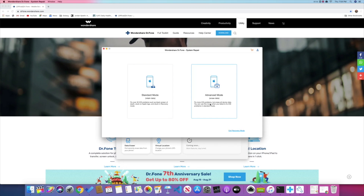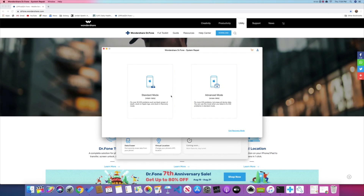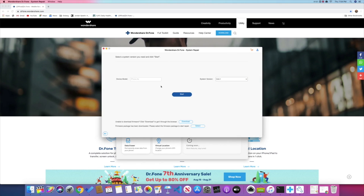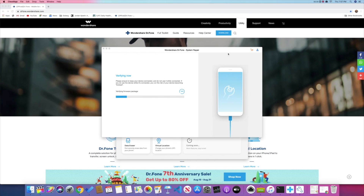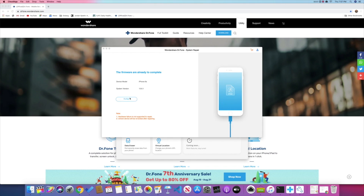There are two ways you can do this: either use the advanced mode and erase all the data on the phone, or try to keep all the data and use the standard mode. Once you click on standard mode, it gives you the device model and the system version you're going to be downloading. Click Start — this process should only take about a couple of minutes. Once that finishes, you'll see it's verifying and repairing your phone. Then it'll bring you to the page where you can click Fix Now. Once you click that, it should take 5 to 10 minutes to restore your iPhone completely, and there you have it — your software is fixed.